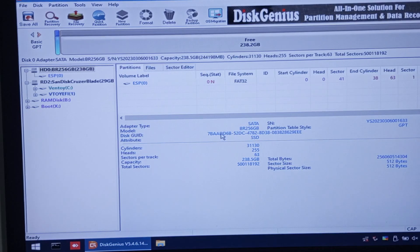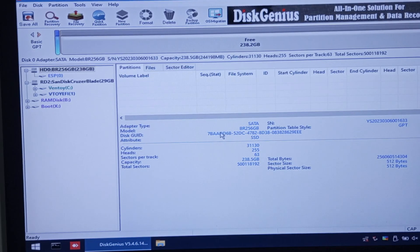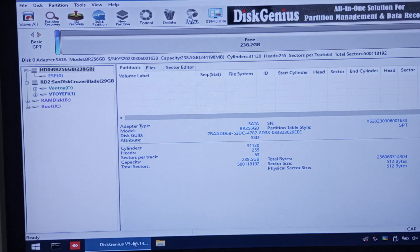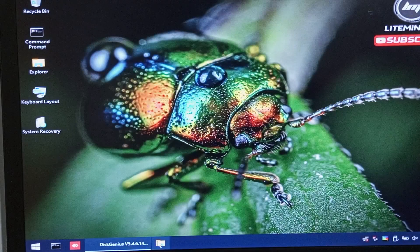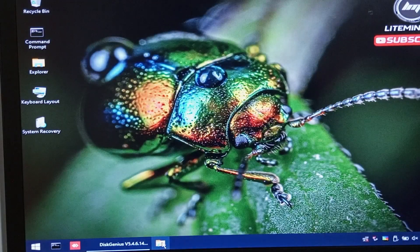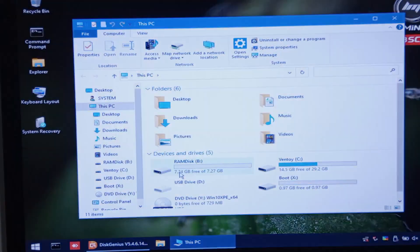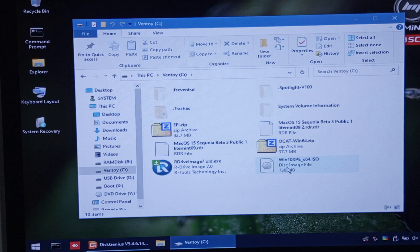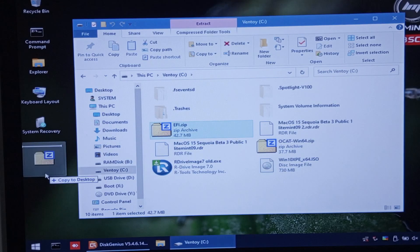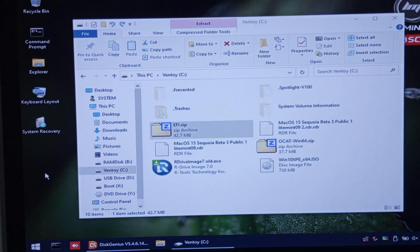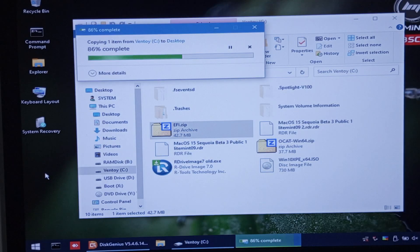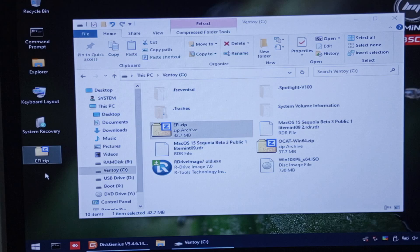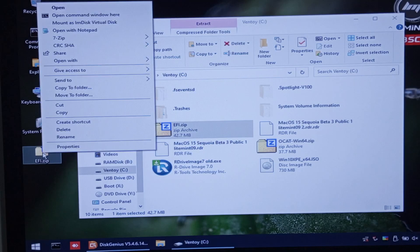Minimize Disk Genius and open your USB flash drive. Copy the EFI folder into the desktop. Right-click it, then extract.